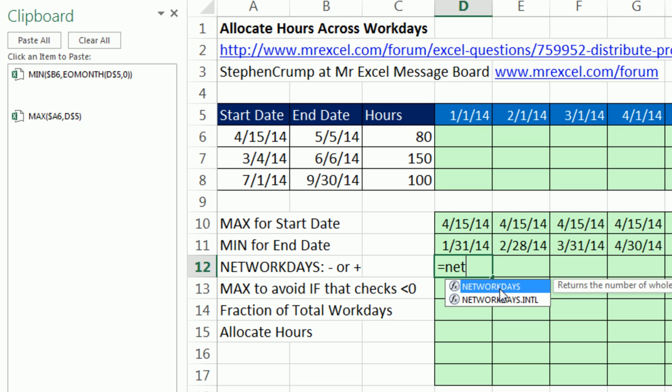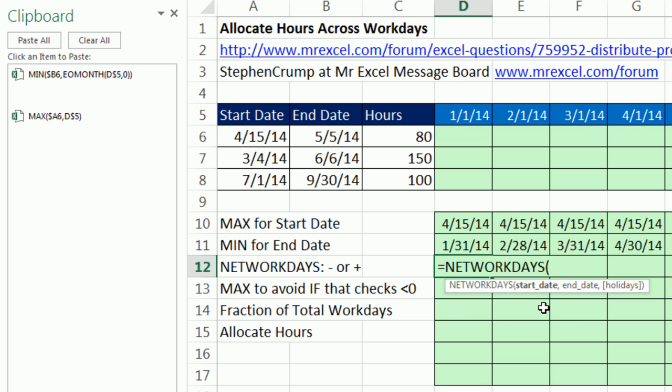Hit escape. Then I'm going to come here. Control C. Those will be the start and end dates inside of NETWORKDAYS. Now we have standard Saturday and Sunday, so we're going to use the old one.